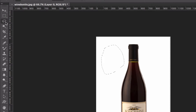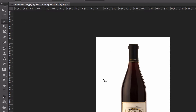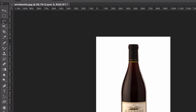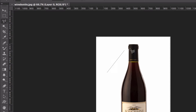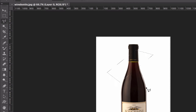The next set of tools down are the lasso tools. With the lasso tool I can freeform draw a selection and get marching ants. I can also use the polygonal lasso tool which lets me draw in polygonal shapes, connect them, and get a selection like that.